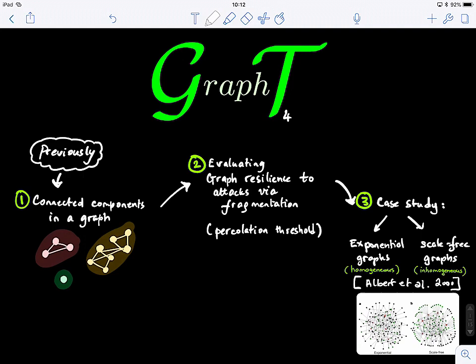Hi everyone, welcome to lecture four. In the previous lecture, we learned about connected components in a graph — as you can see, this graph has three connected components. Then we explored the concept of graph fragmentation using percolation thresholds, looking at how to evaluate graph robustness and resilience to attacks when computing the percolation threshold, which marks when the network will start fragmenting — or the other way around, depending whether we're removing or adding edges.